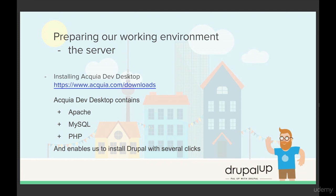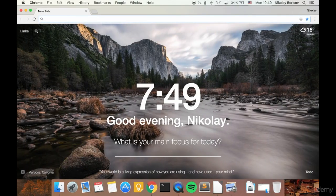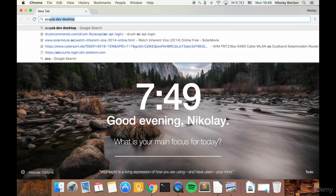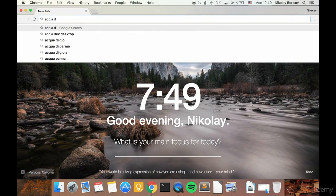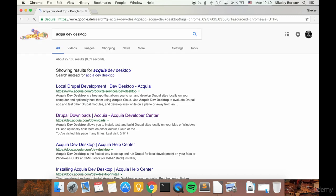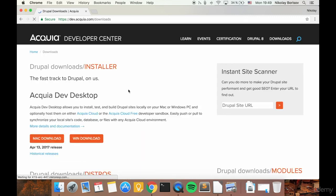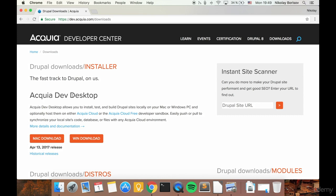Let's go ahead and download the installer for Acquia Dev Desktop. Let's jump to our browser and search for Acquia Dev Desktop and open the download link.